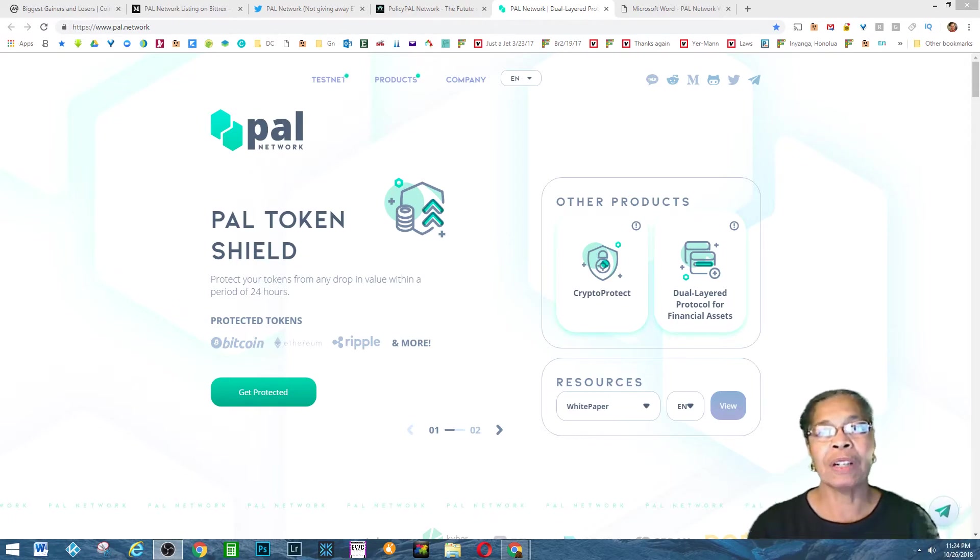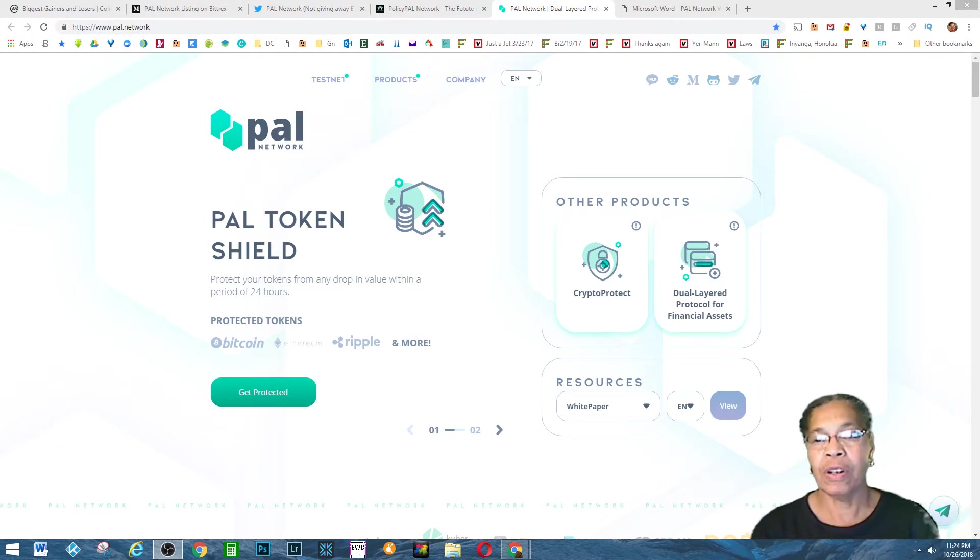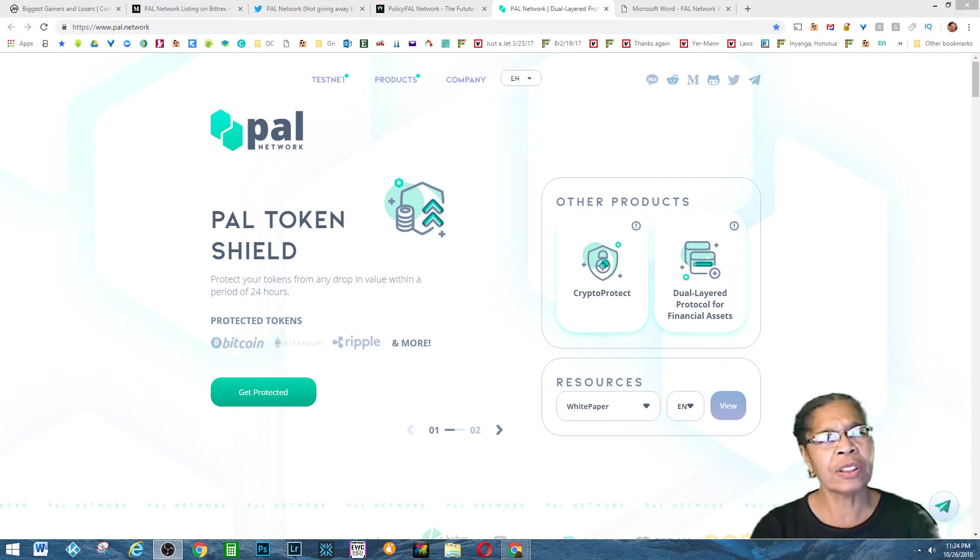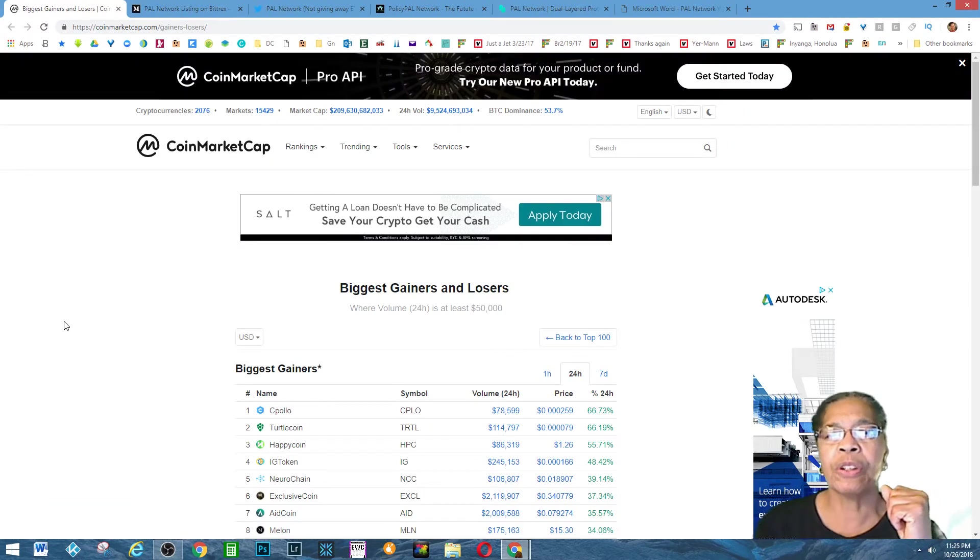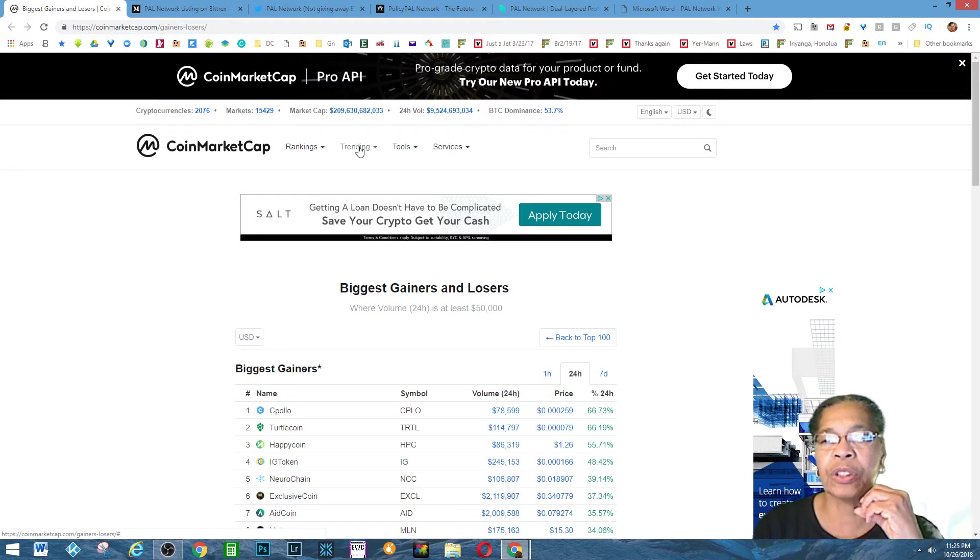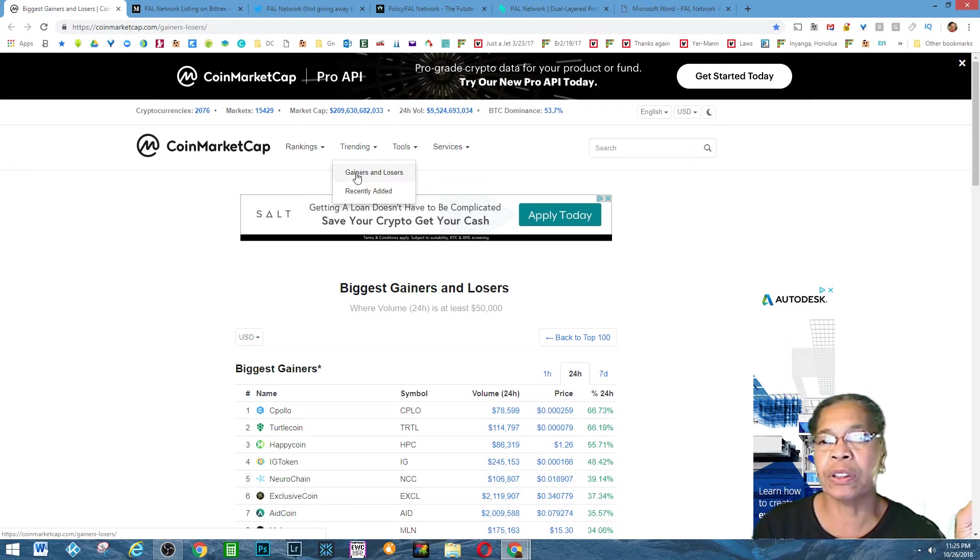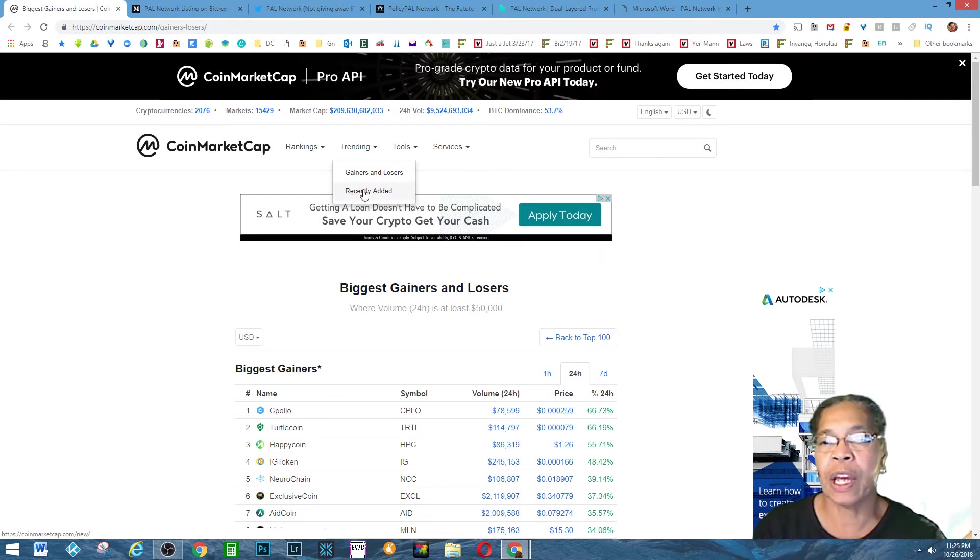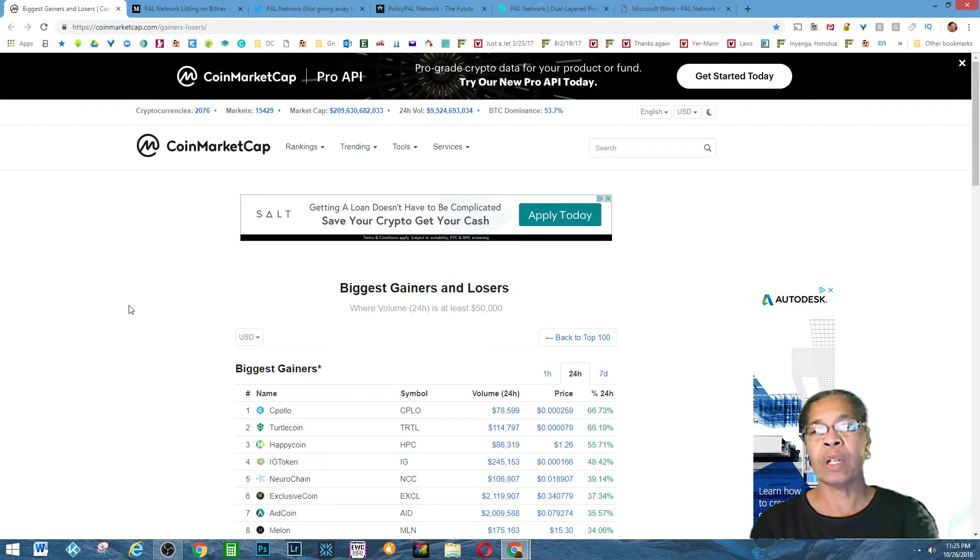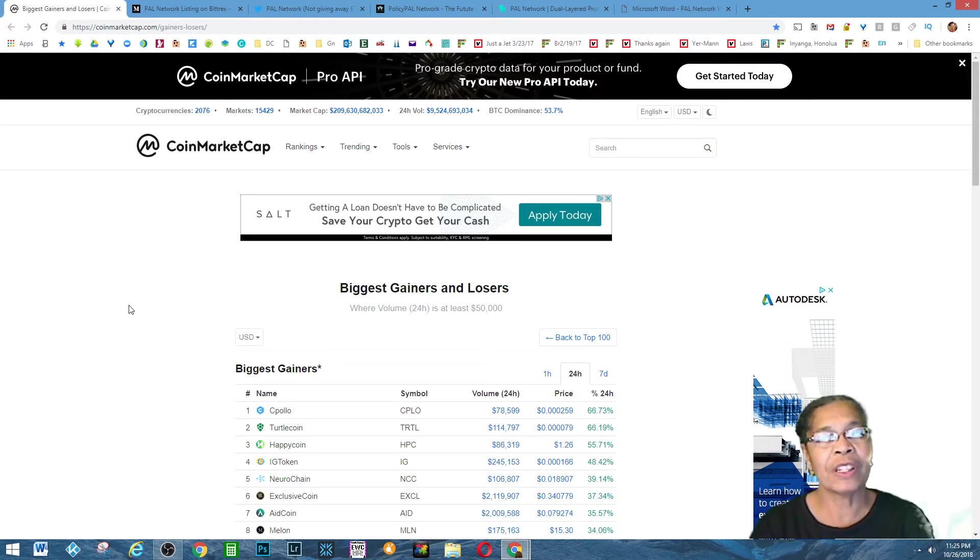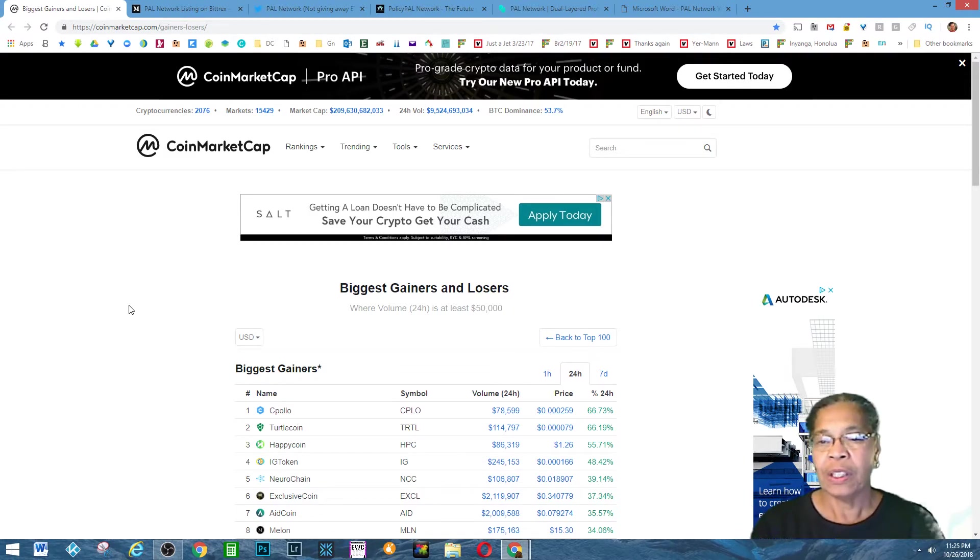The subject of tonight's video is the PAL Network with the PAL token. I think it was yesterday or a couple days ago, I made a video that talked about what you can find on CoinMarketCap. If you go where it says trending, you can see gainers and losers and recently added. Today's is going to be about one of the losers, but it has a fantastic project, in my opinion, a project that's so cool.